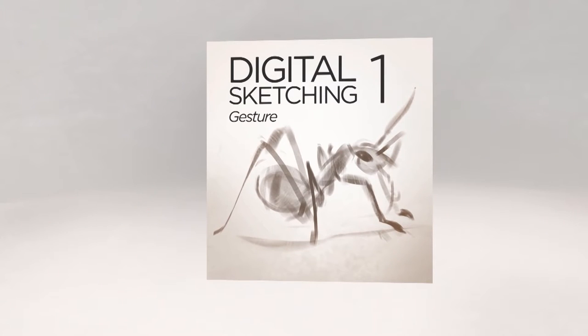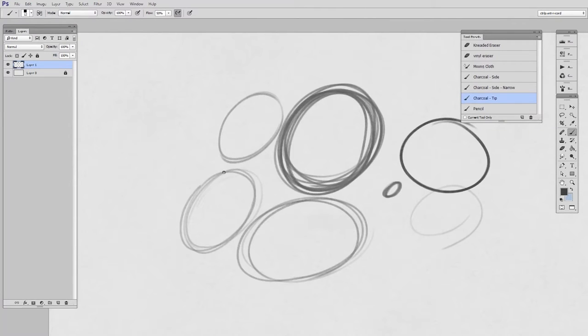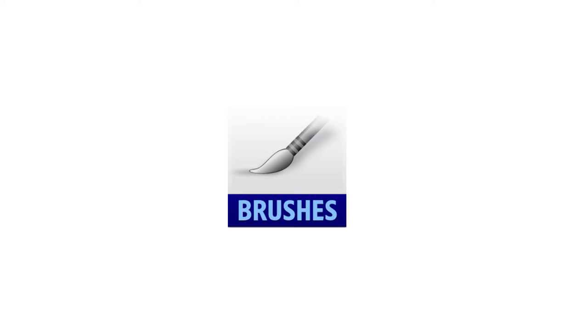Part one starts at the very beginning, using basic exercises to train the body how to make dynamic sweeping marks. It's easy to follow along because I've included my brushes as a download with the series.